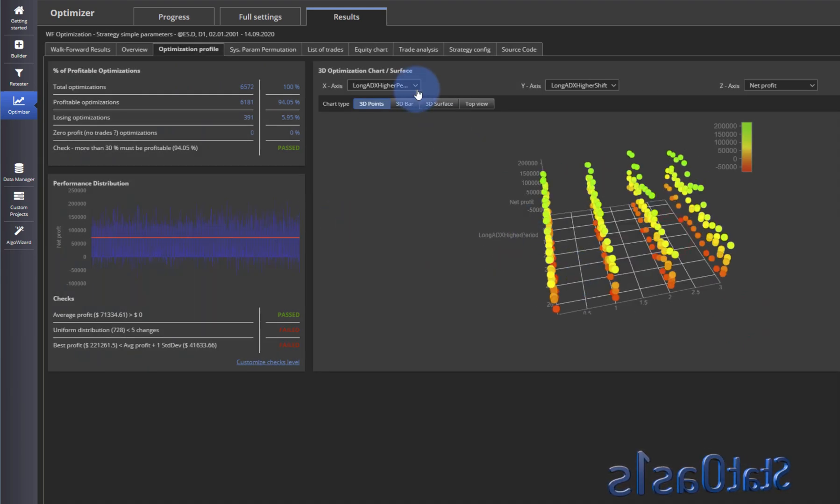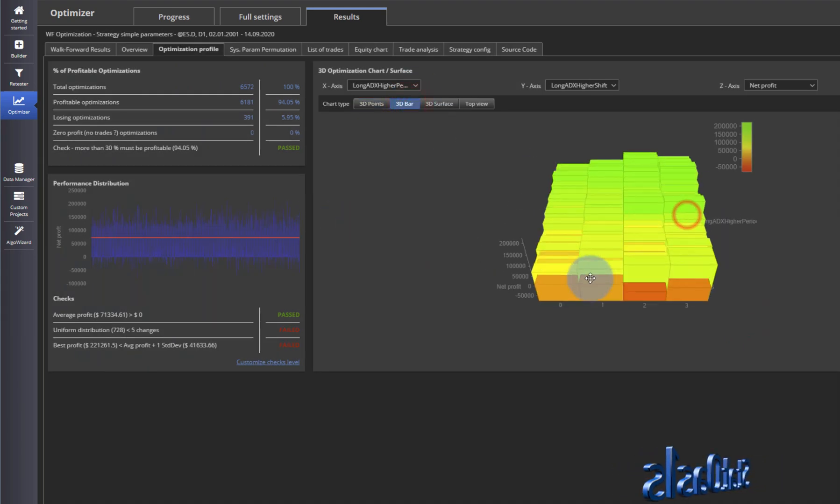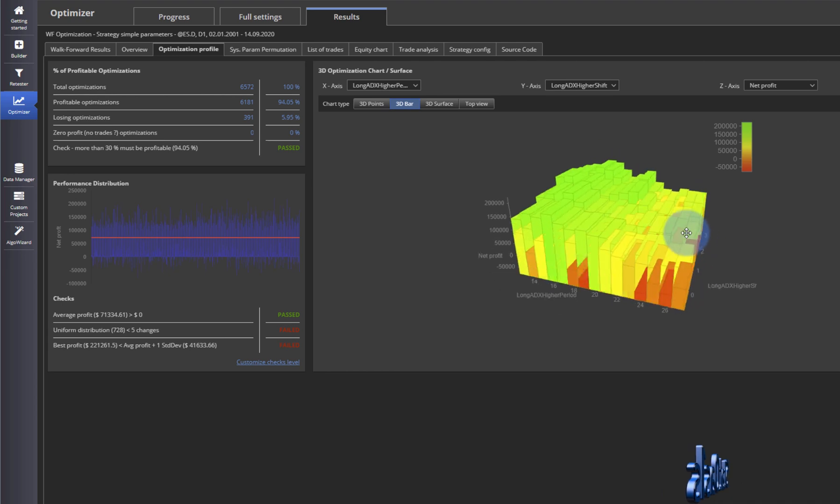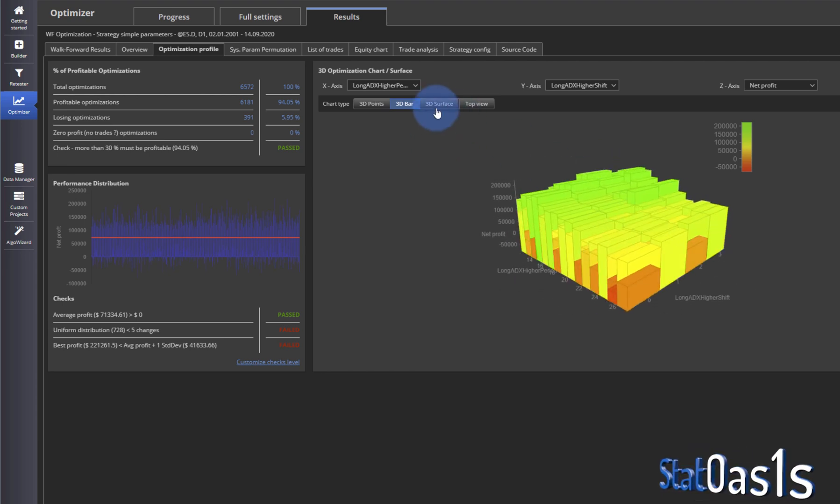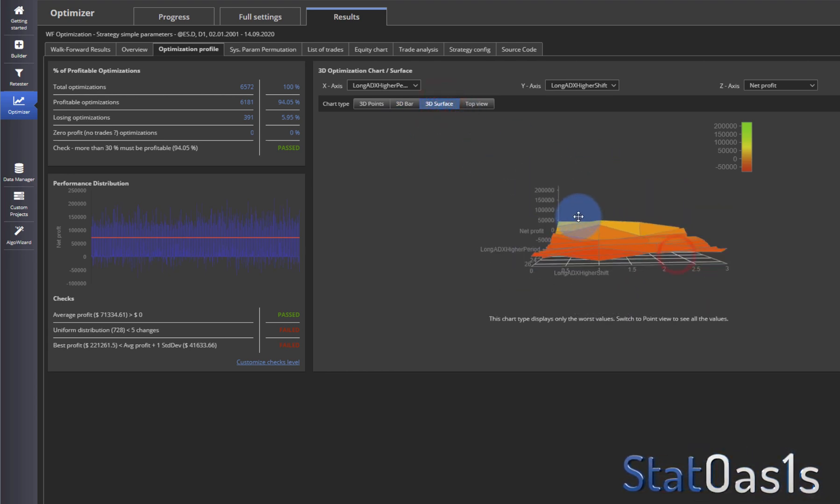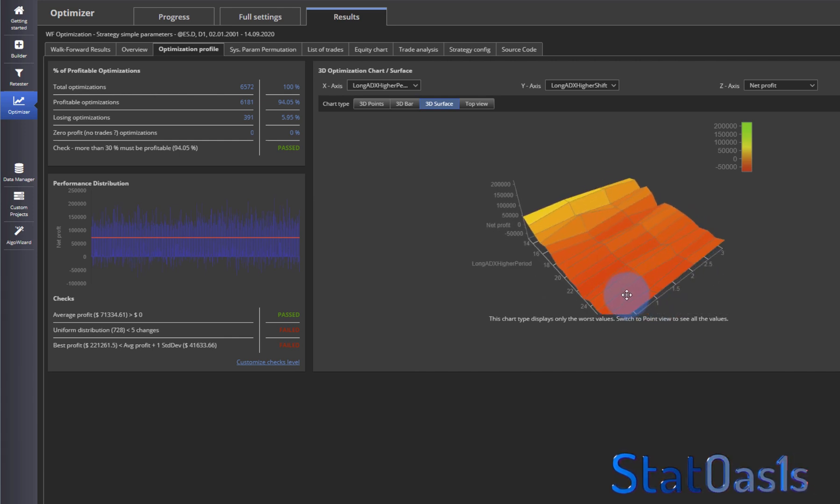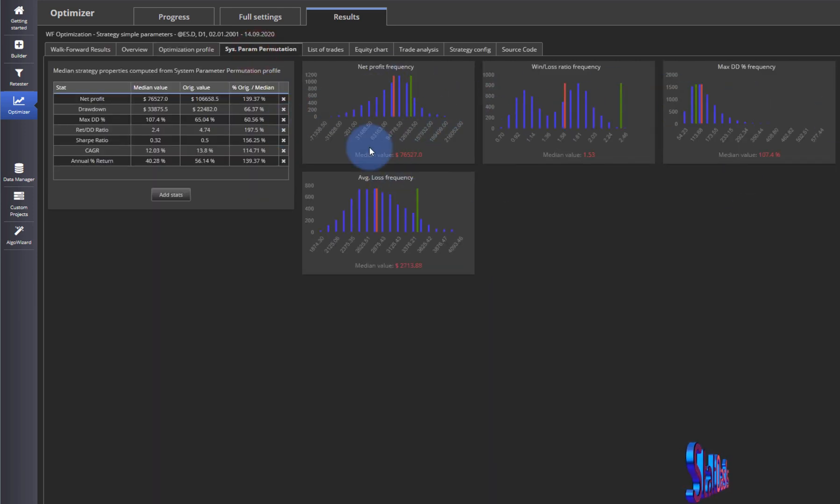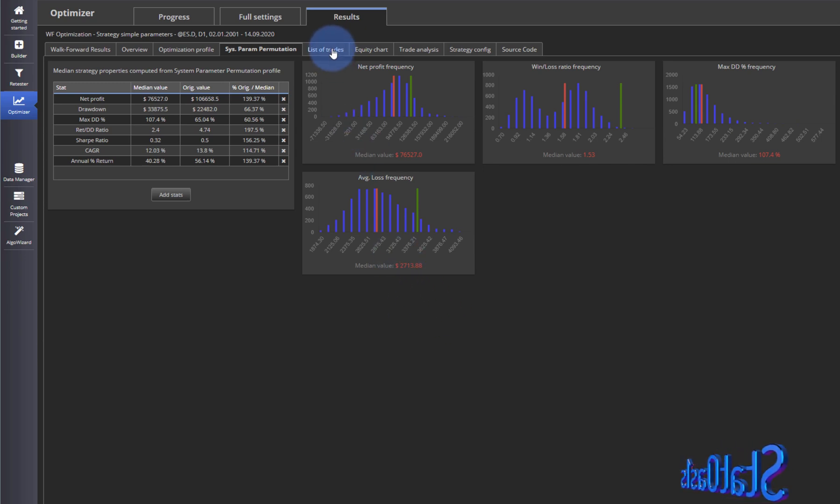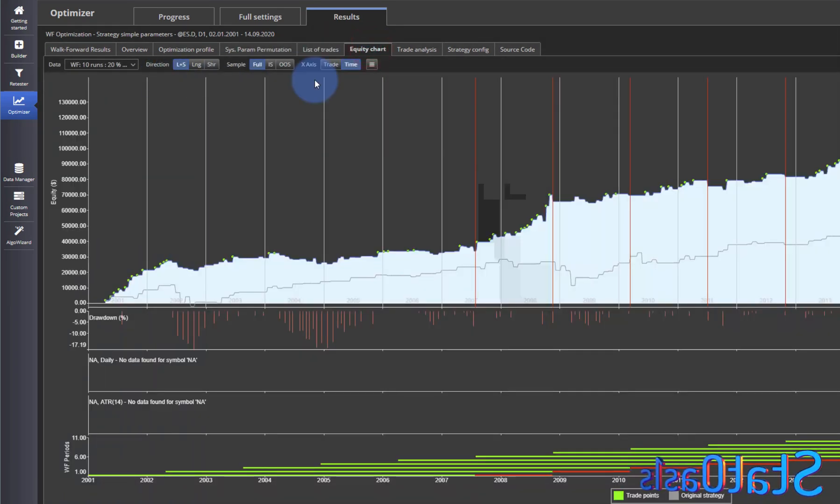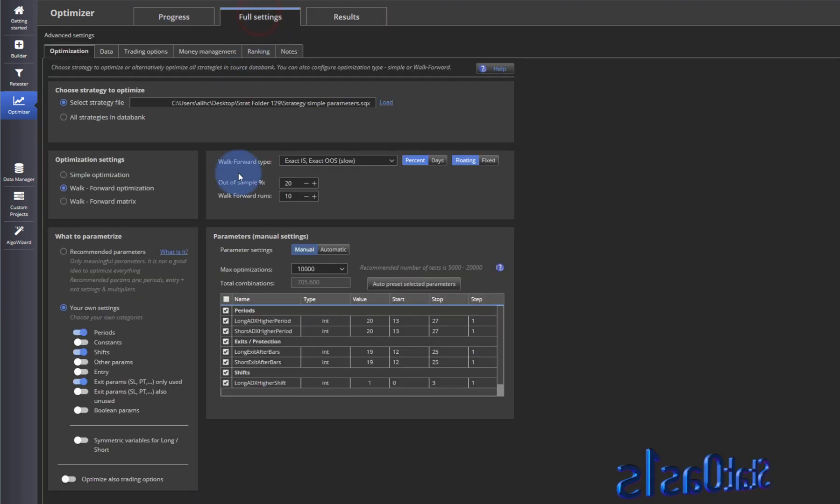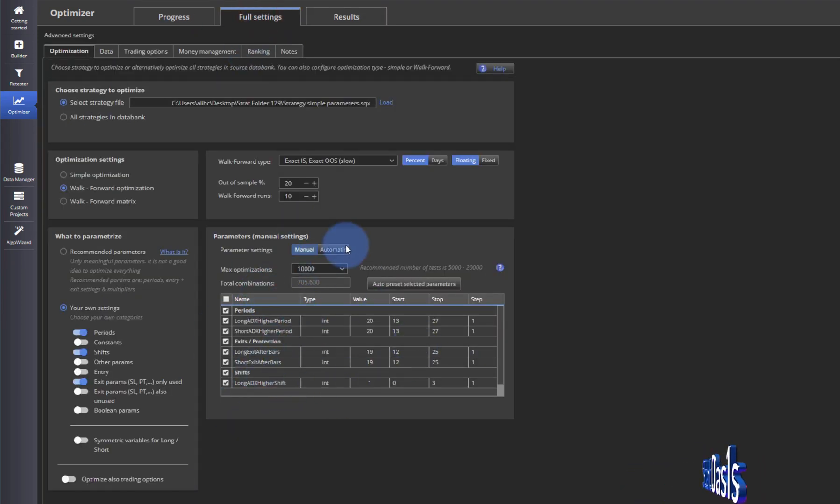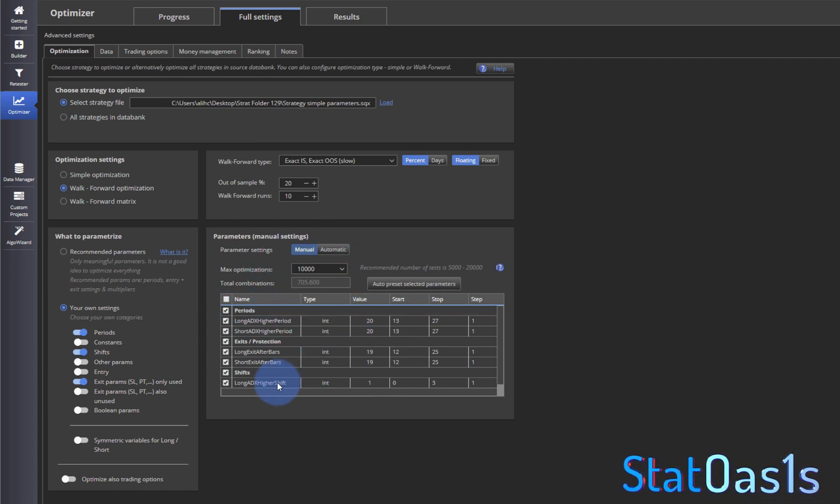Again this is same like before, and if you didn't please go and check the SPP video. This is the again same view like we did last time: list of trade and equity chart. Everything basically is the same like before except here we have full control over what to do in walk-forward analysis.